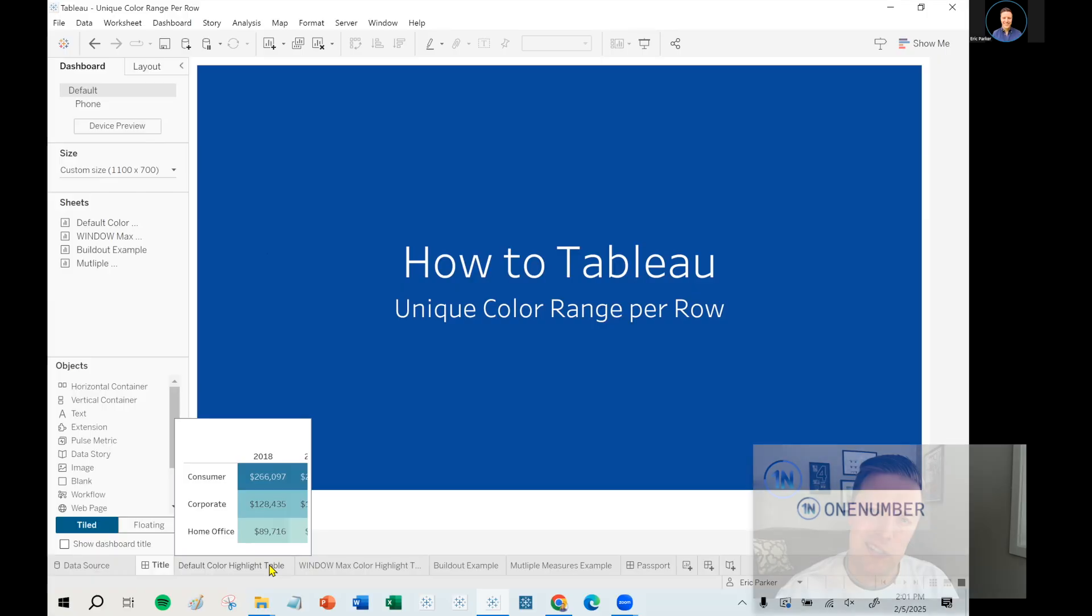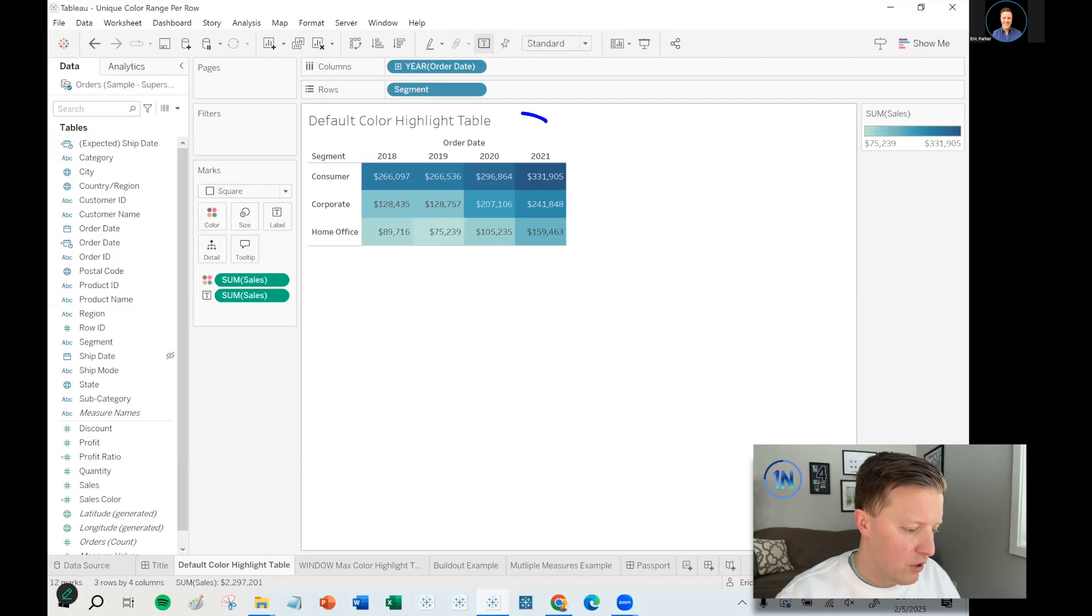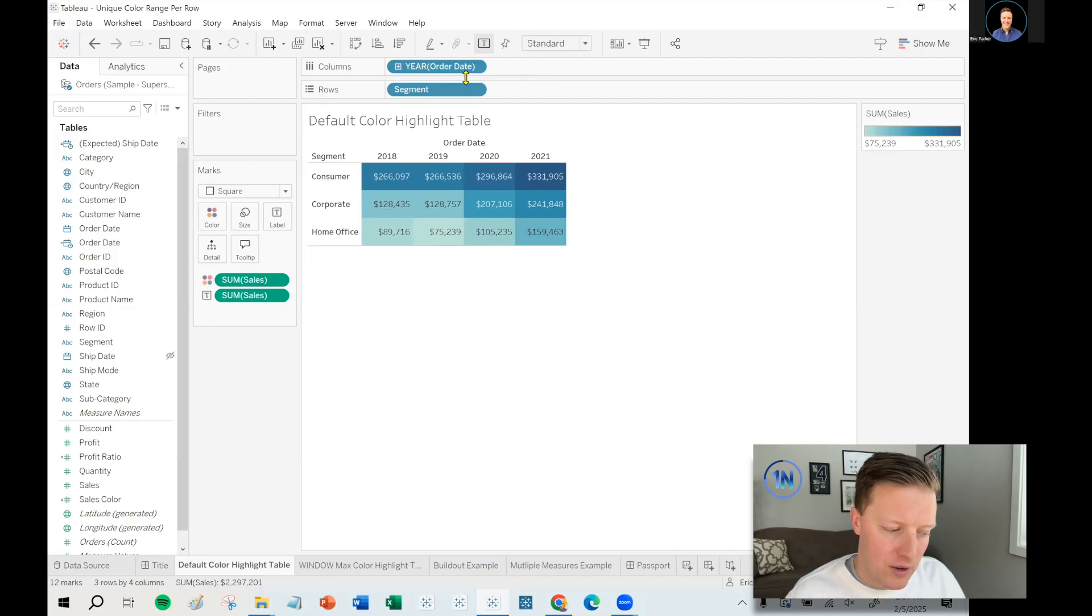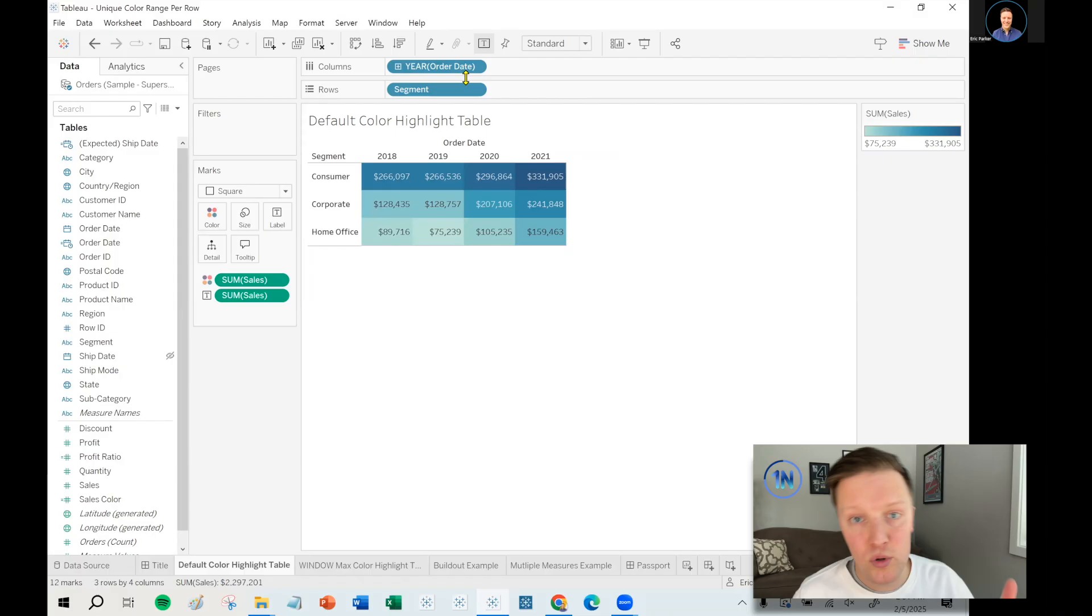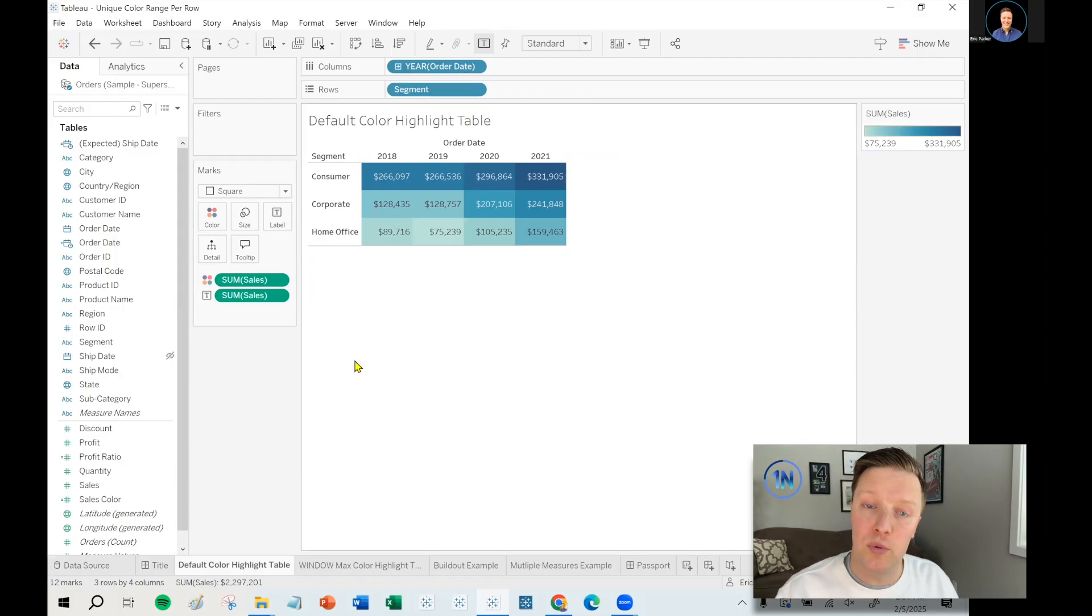Okay. Now, let me show you what I mean by that because you might hear that and think, I'm not actually sure what that means. So first of all, this is just a default highlight table. I've got sales in my cells, segment on rows, year of order date on columns. So if I just threw sales on color, this is what it would look like by default.